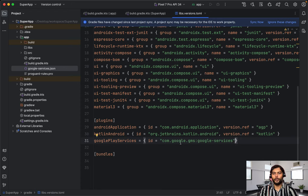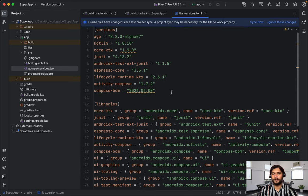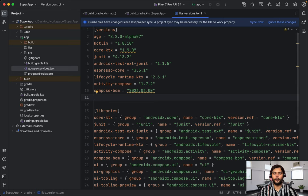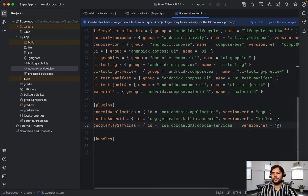Basically the ID is com.google.gms.google-services, and we need to define the version using version.ref. But first we need to define one reference for this. So we'll come to the versions section and define google-play-services version. Then we can use this reference. So to summarize: we define a plugin by specifying its ID and then use a version reference pointing to the value defined in the versions block.